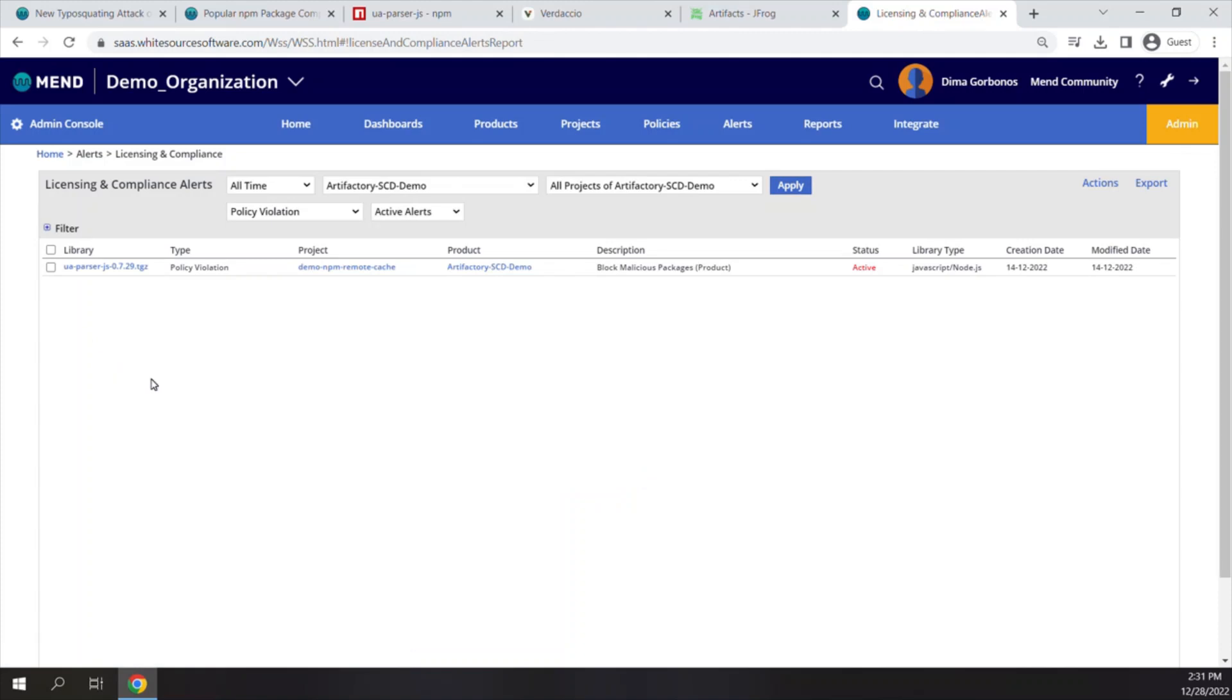When some exceptions are required, the system admin can also release blocked artifacts by ignoring the alerts that have been generated by the Defender.